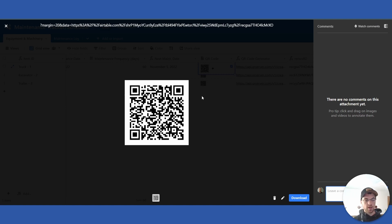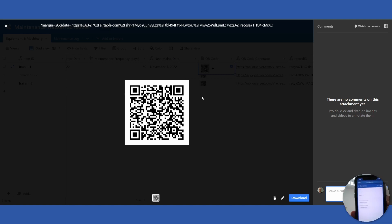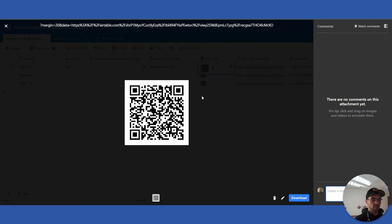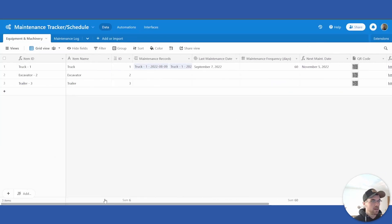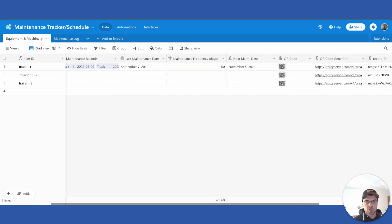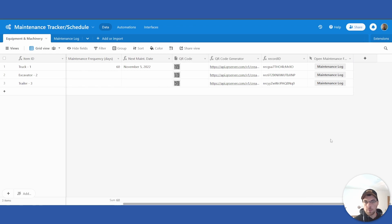Now if you select that and scan it with your phone, it will bring up the shared view that allows you to click 'Open Maintenance Log'. That is how it works. Hopefully it's not too complicated — the step-by-step is there. That's everything for being able to add the QR code and get your shared link set up.